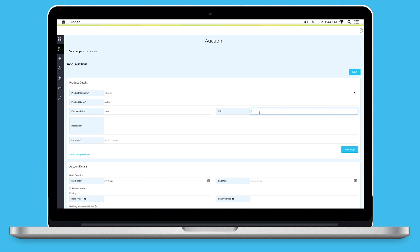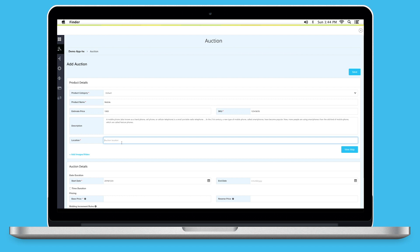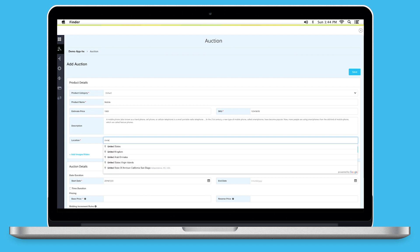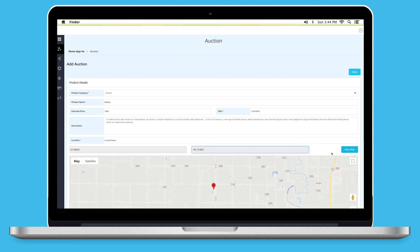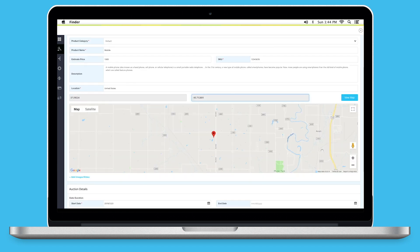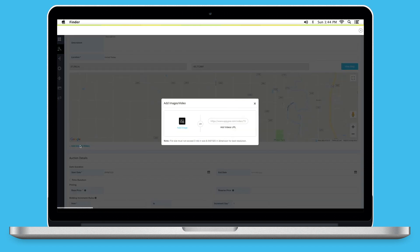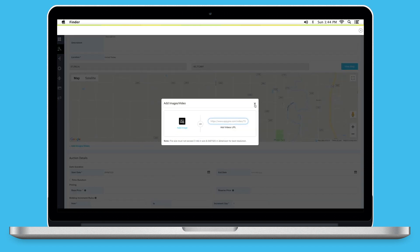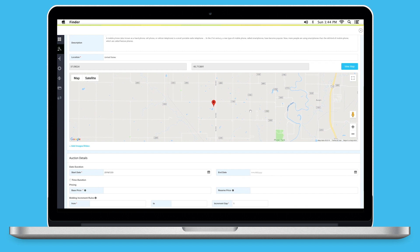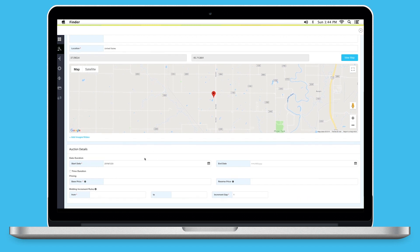Now, enter the Estimated Price. Now, enter the SKU Code. Now, provide Product Description. Now, enter the Auction Location. Click on View Map to see it on Google Maps. Click on Add Images or Videos to add an image or video of the product.